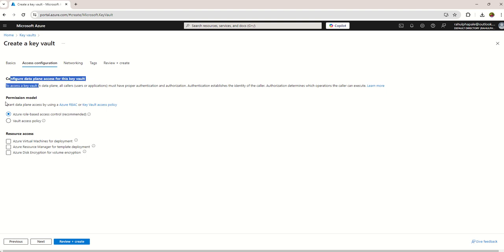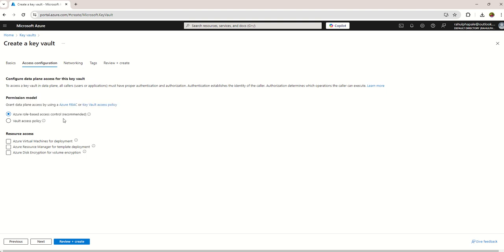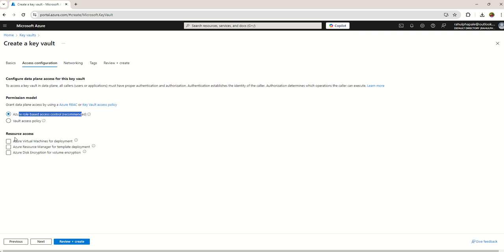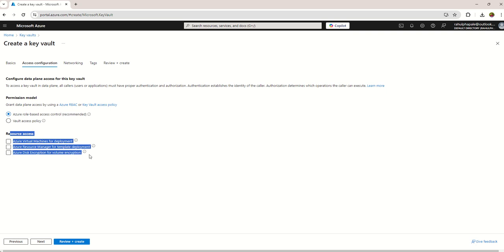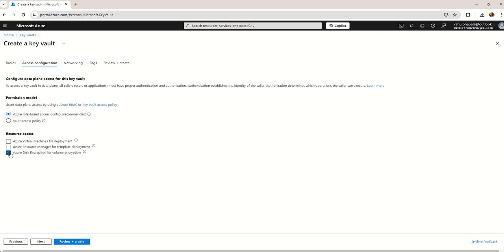You can choose the resource access to your Key Vault - that also you can customize. So either you can choose at the moment or you can customize later also. For the time being I'm just taking one box. Go to the networking.